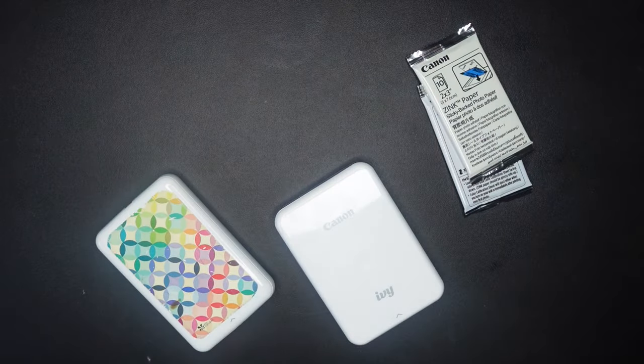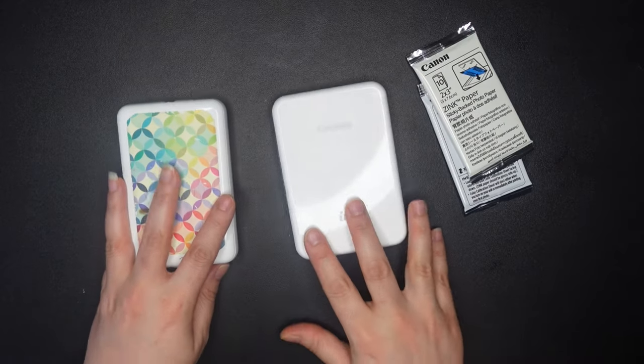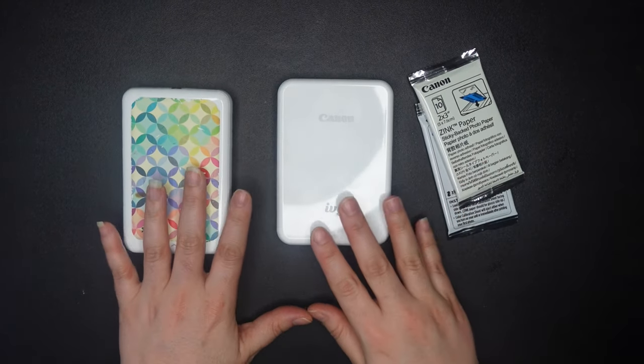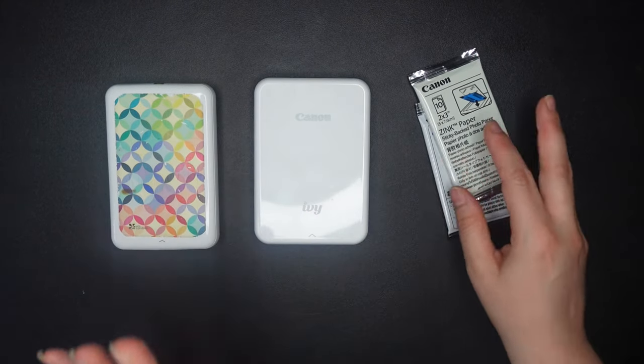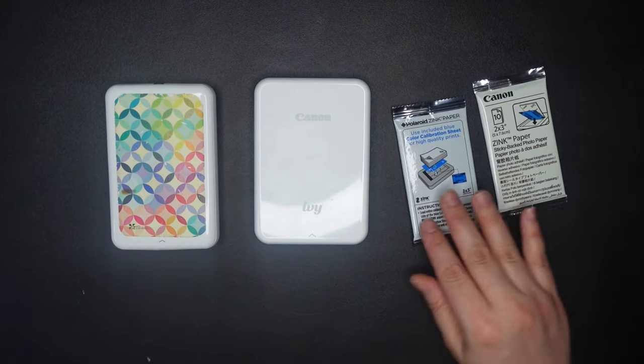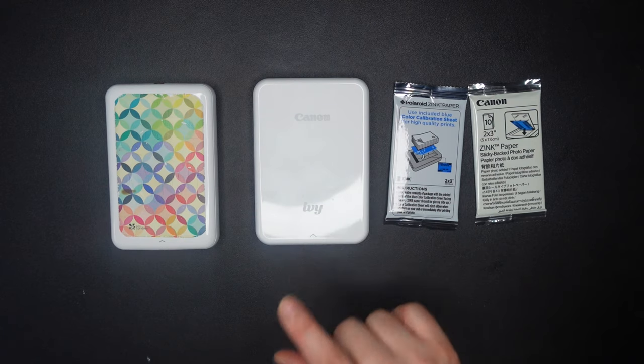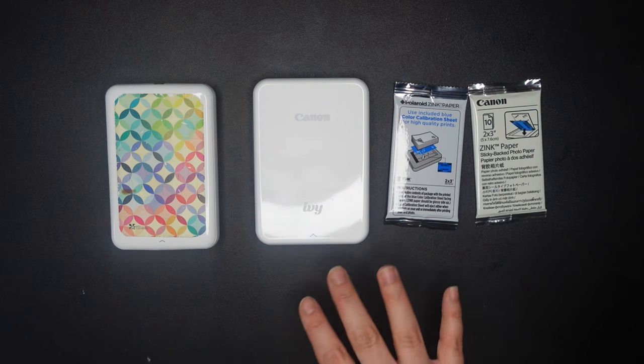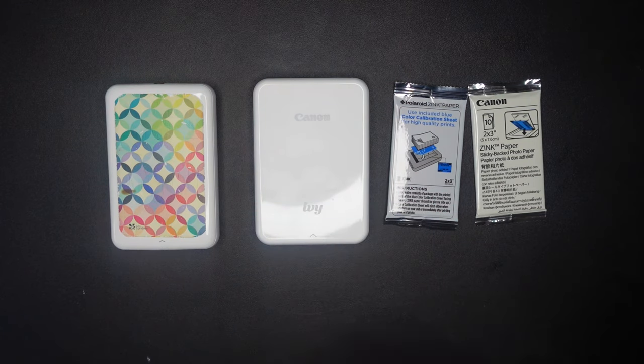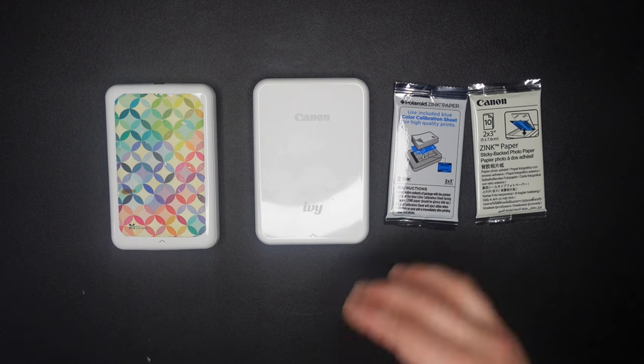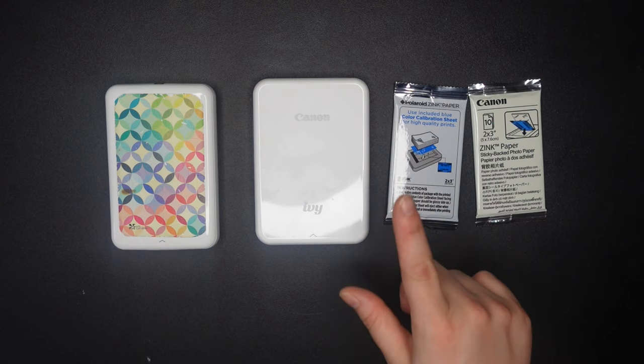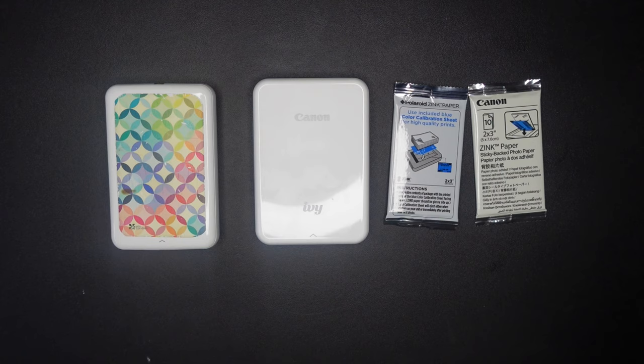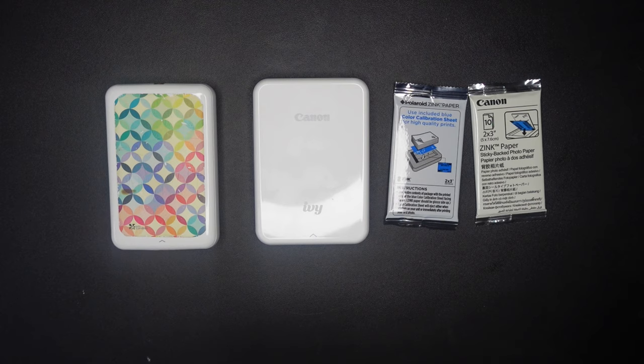So what I was hoping to do in this video is give you guys a direct comparison. This is actually the very first time I've ever used this. I only opened it this morning so that I could charge it for this video, but I still haven't loaded it with paper. I downloaded the app for my phone, but I still haven't even set up the Bluetooth or anything. So we're going to be going through all of this together.